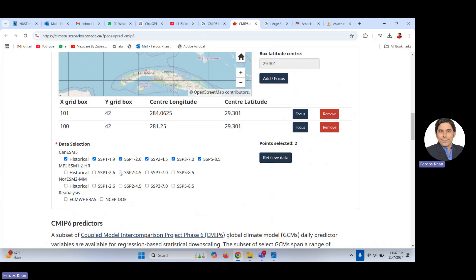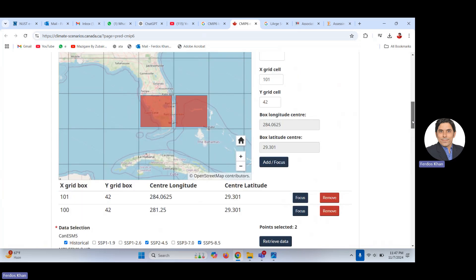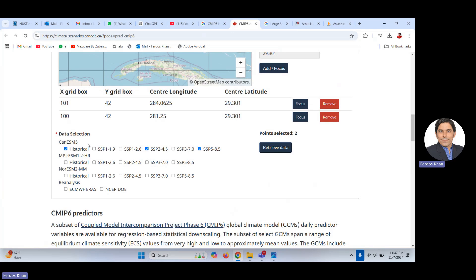I'm not interested in this one or this one — I'm interested only in historical and SSP scenarios. So I've chosen two grids, and within those two grids the data is available for these models under Shared Socioeconomic Pathways. Now you have chosen the options you are interested in and can retrieve the data.